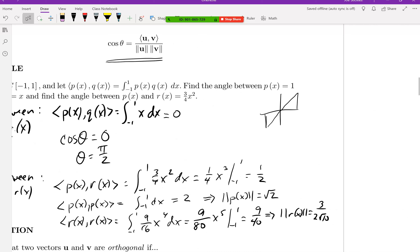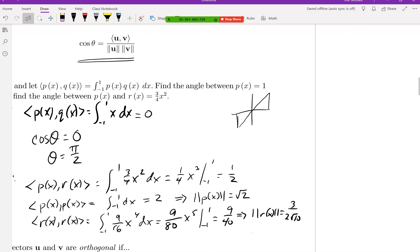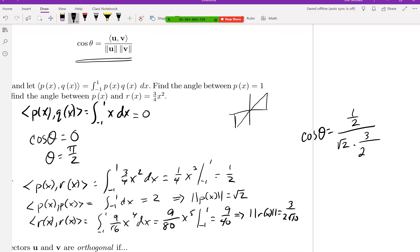Putting it all together, the cosine of theta equals the inner product of p and r — which is one-half on top — divided by the product of the magnitudes: √2 times 3 over 2√10. Simplifying, the √2 inside the √10 cancels, the 2s cancel, and the √5 flips to the top, giving √5 over 3.